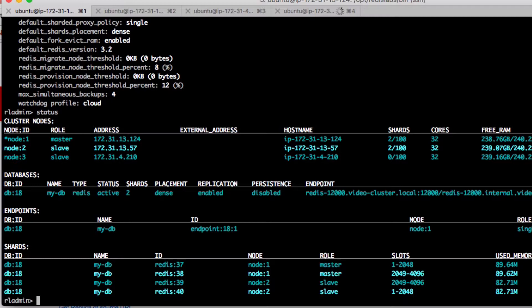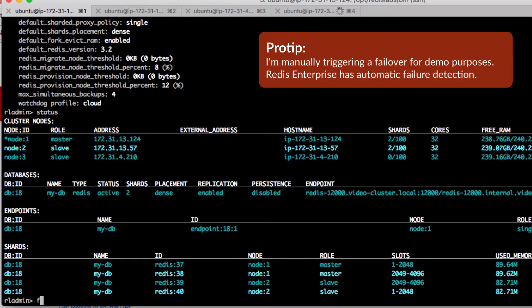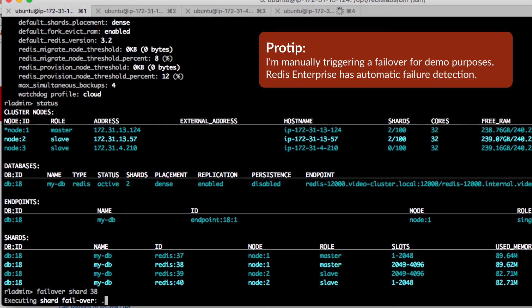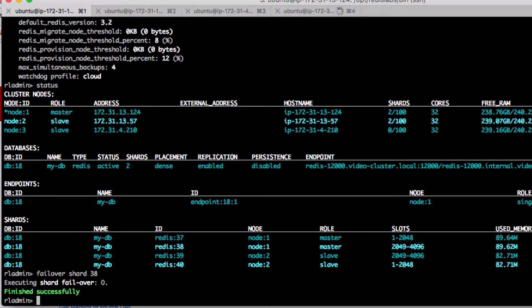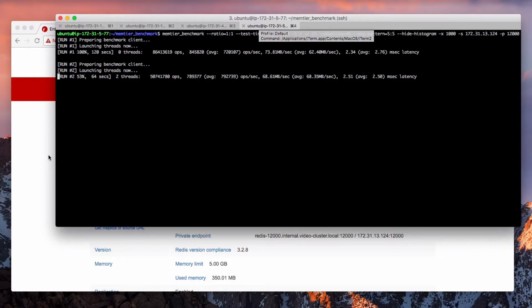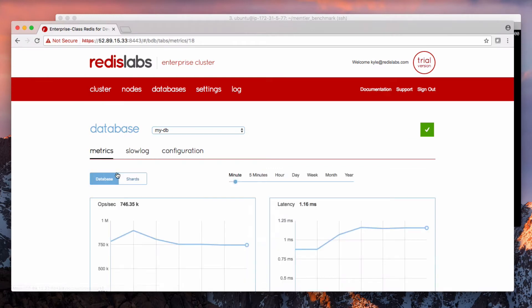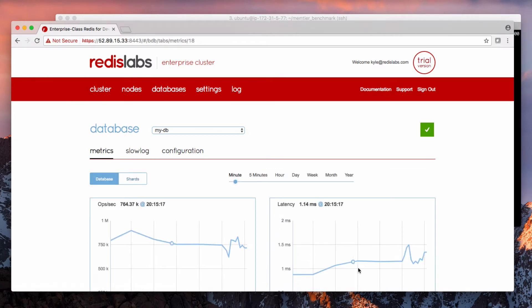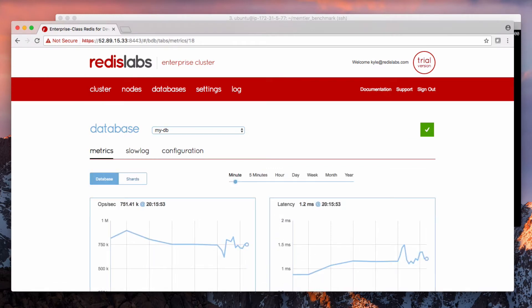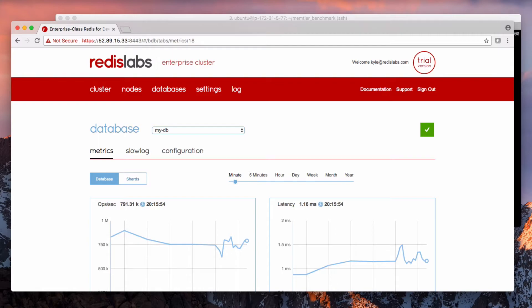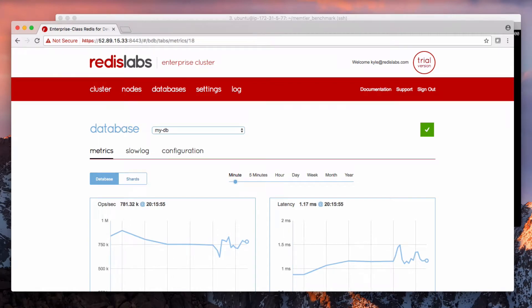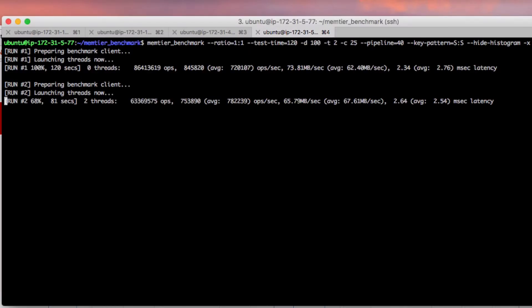Now I'm going to use RL admin to failover a shard quickly. Failover shard, and we'll pick one. Let's just say shard number 38. You can see that's processing now. Okay, and then if you look at the metrics over here, we can see it as well. There's a blip in latency and lower throughput, but let's look at the application. Still humming along.